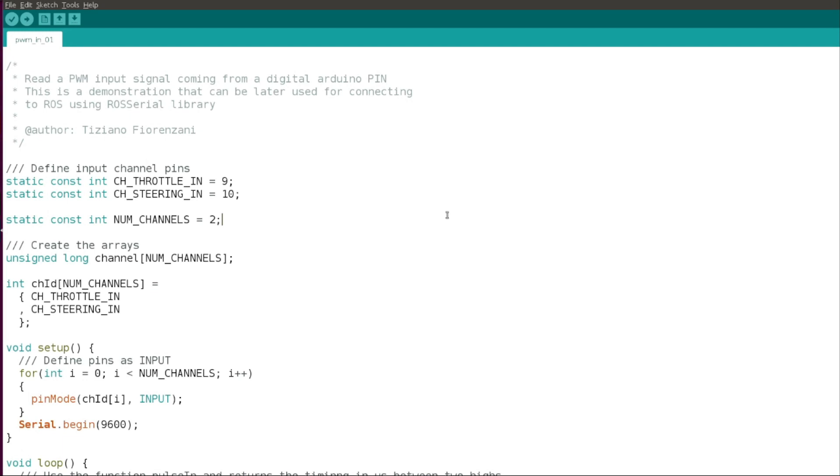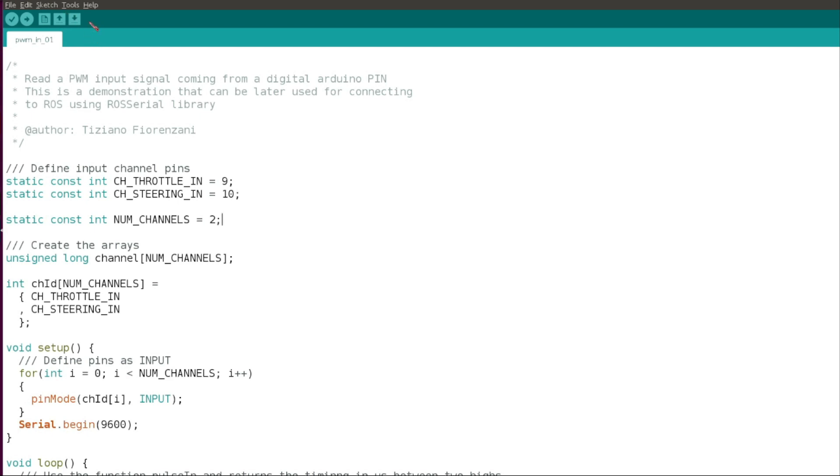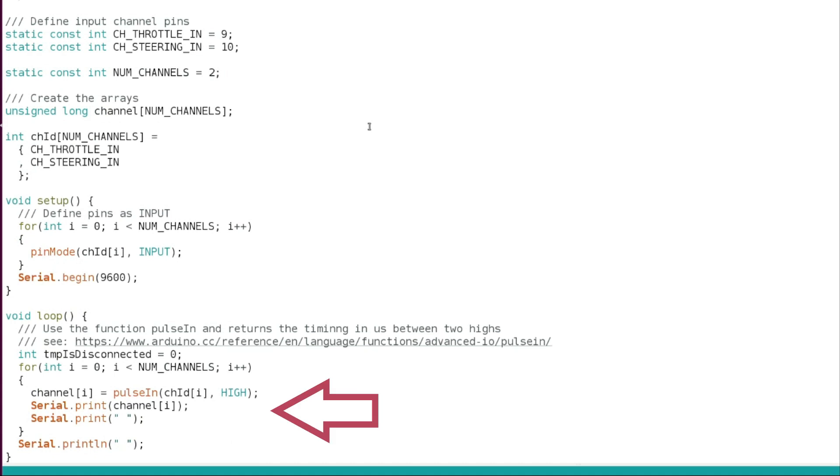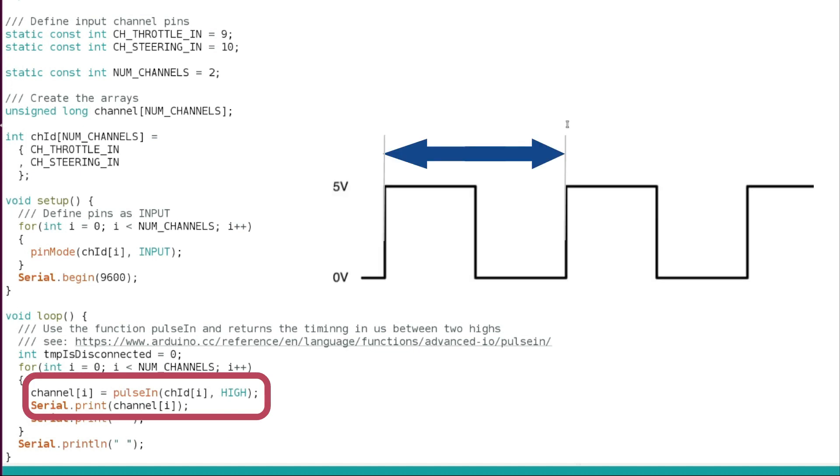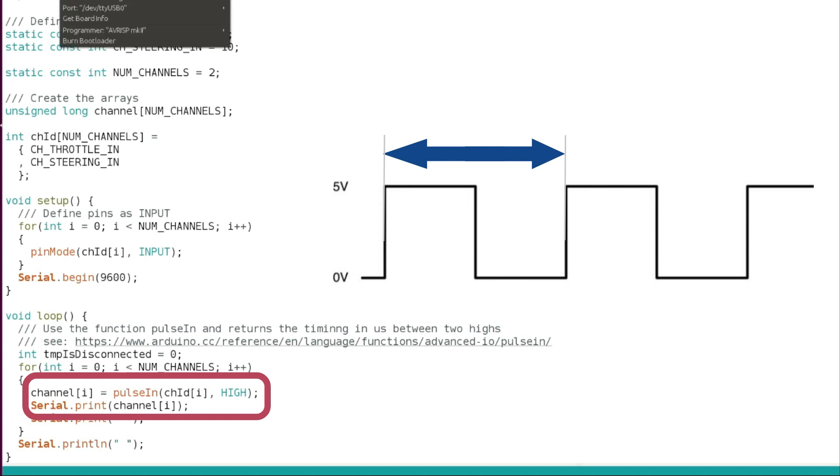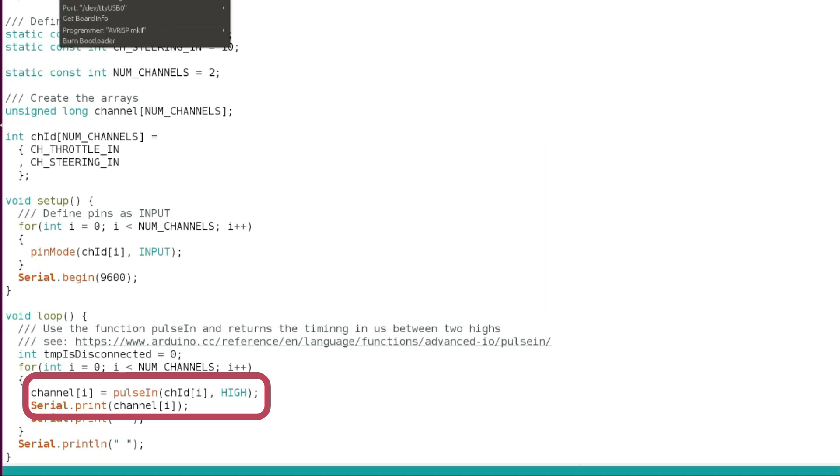Now let's open the sketch that I've written for the Arduino IDE that I call pwm_in_01. This sketch is made for testing the RC input without any ROS connection. As you can see, the sketch is very simple. I define the pins for the steering and throttle input, then in the setup I set the pin mode as input, and later in the loop I'm going to read the pulse. I'm going to use this predefined pulse in that captures the time between two high values, so I assign that timing to the channel and then I print it.